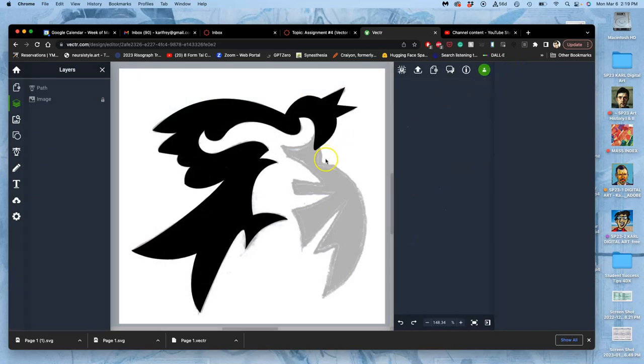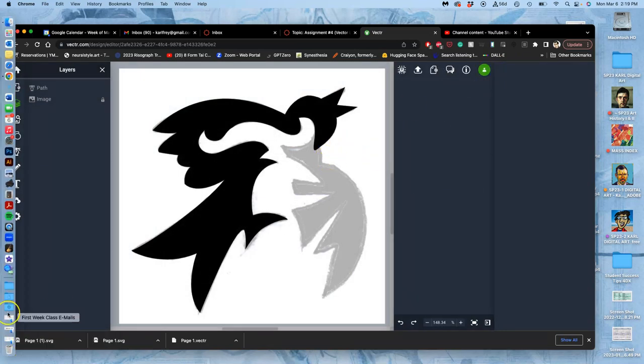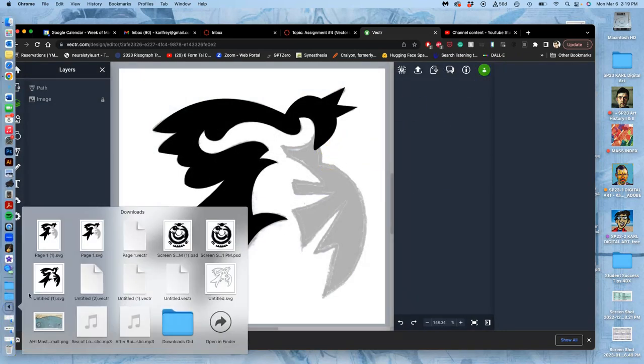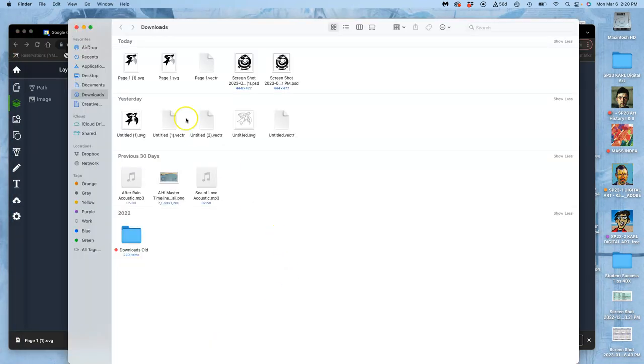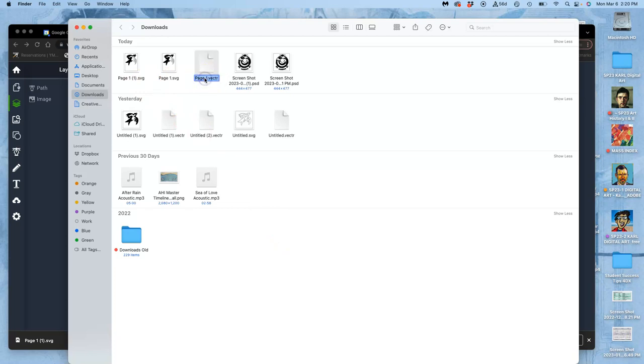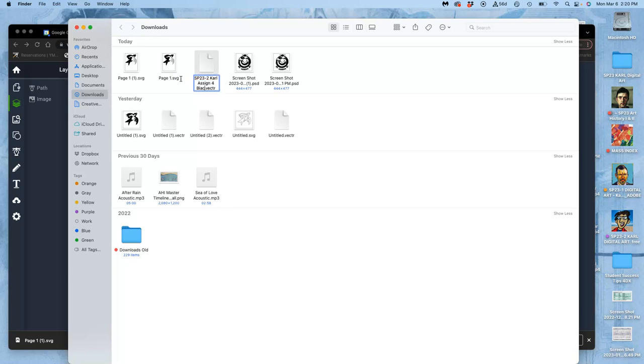So let's get back to it. Where did that go? Where can I save it? Just like in Photopea, it goes to your downloads. You don't get to name it. So now I want to take that page one vector file right here. And I want to give it a name. So sp23-2 Carl assignment4 black shape vector dot vector.